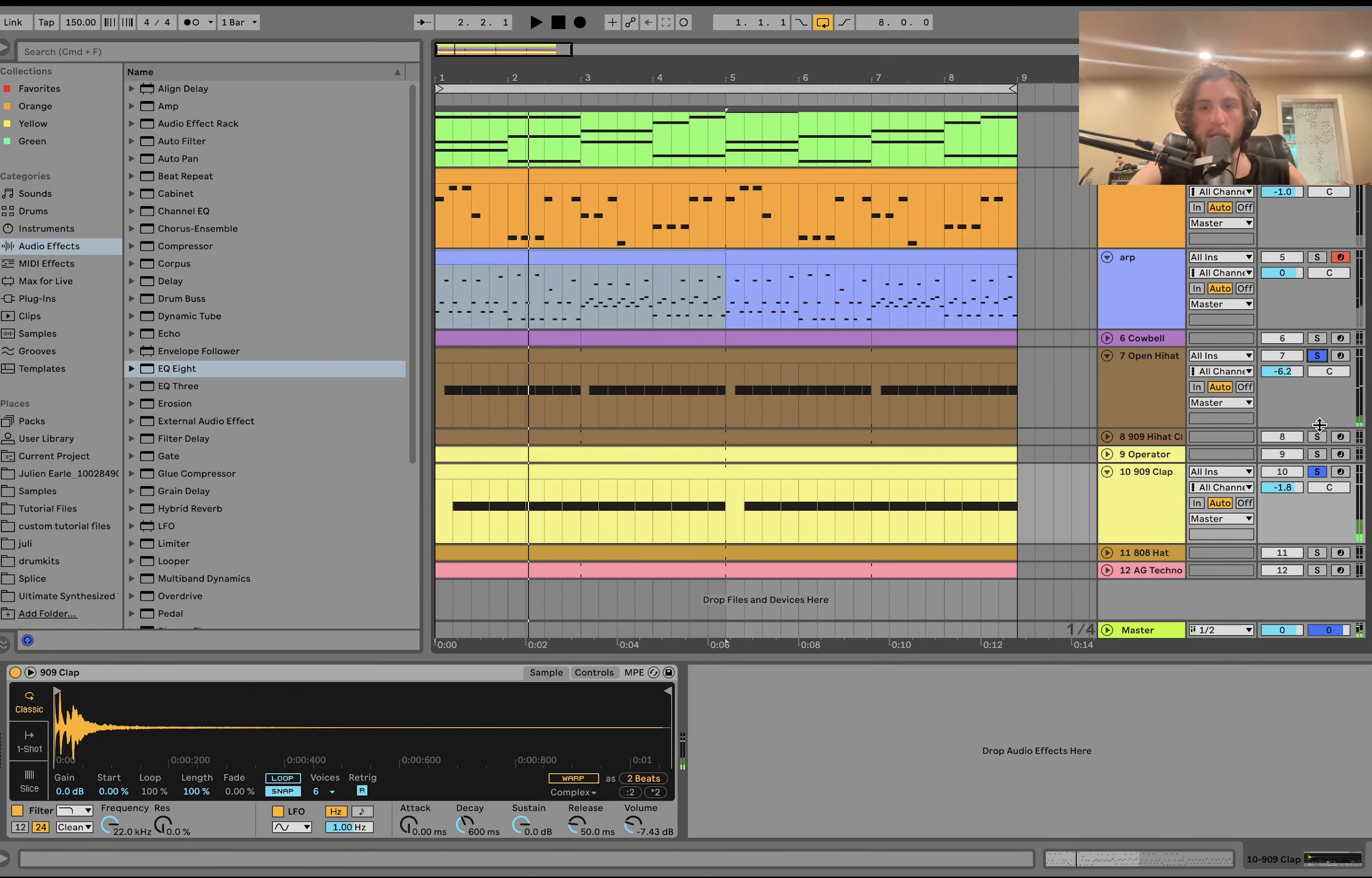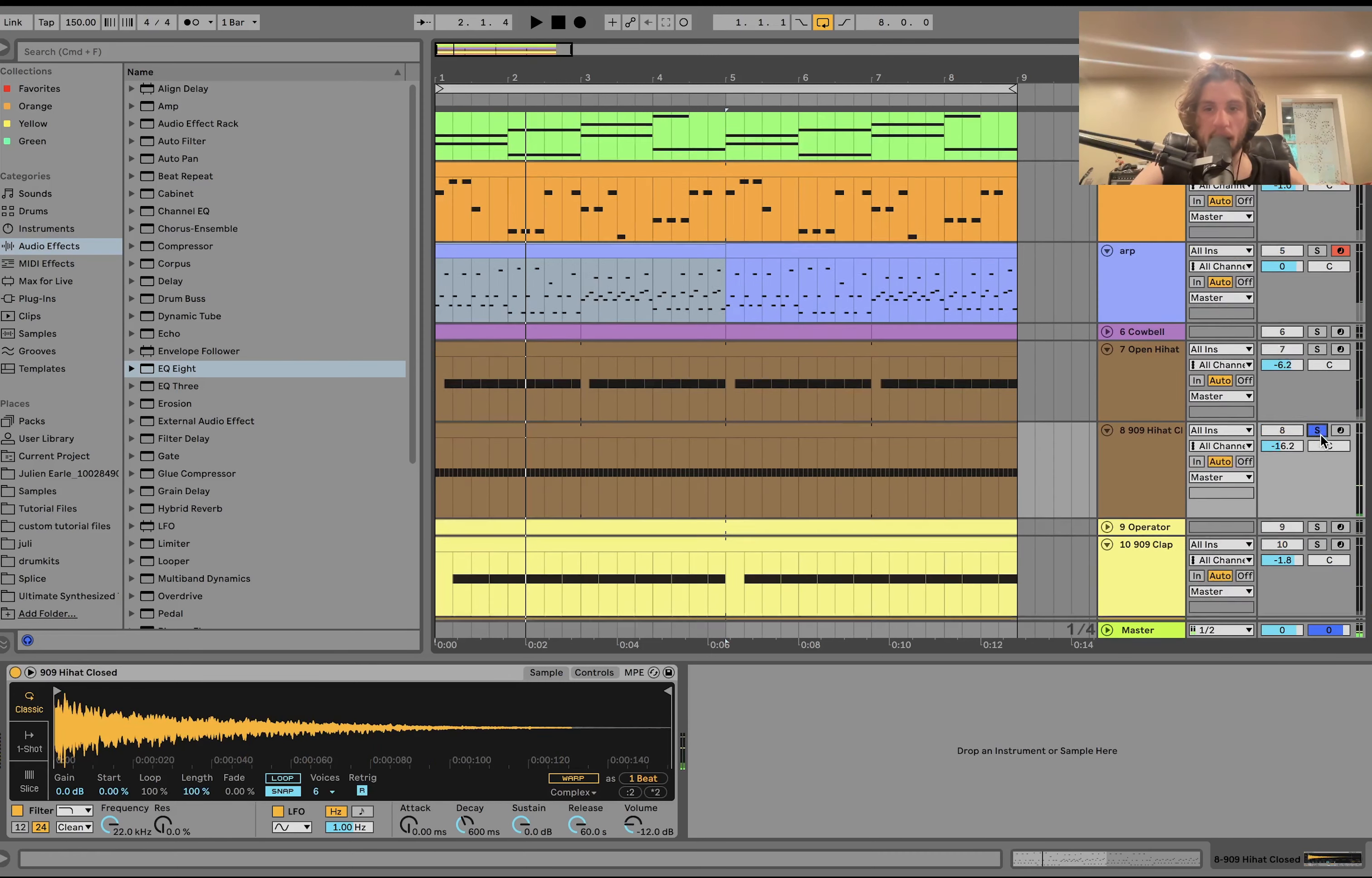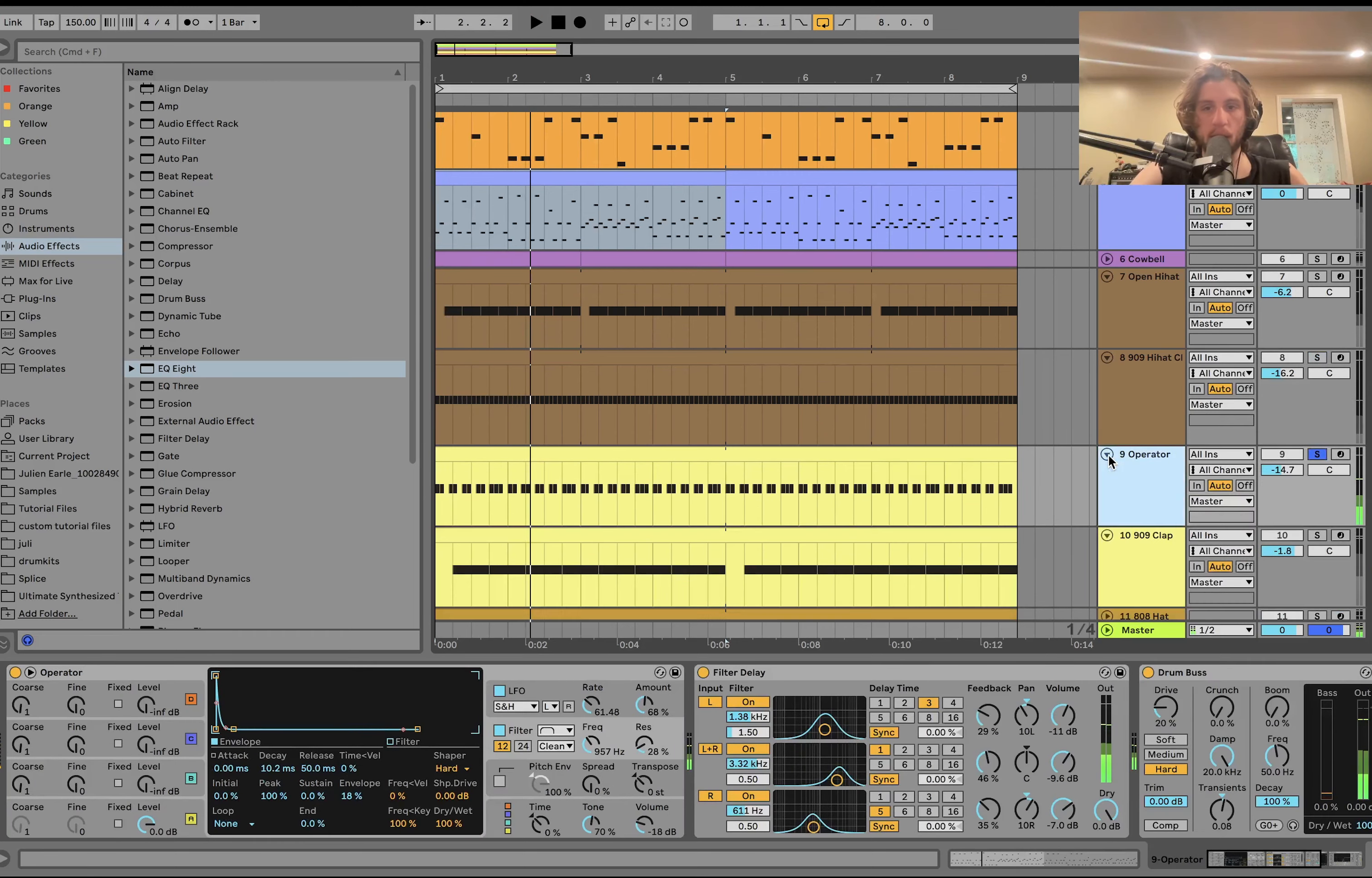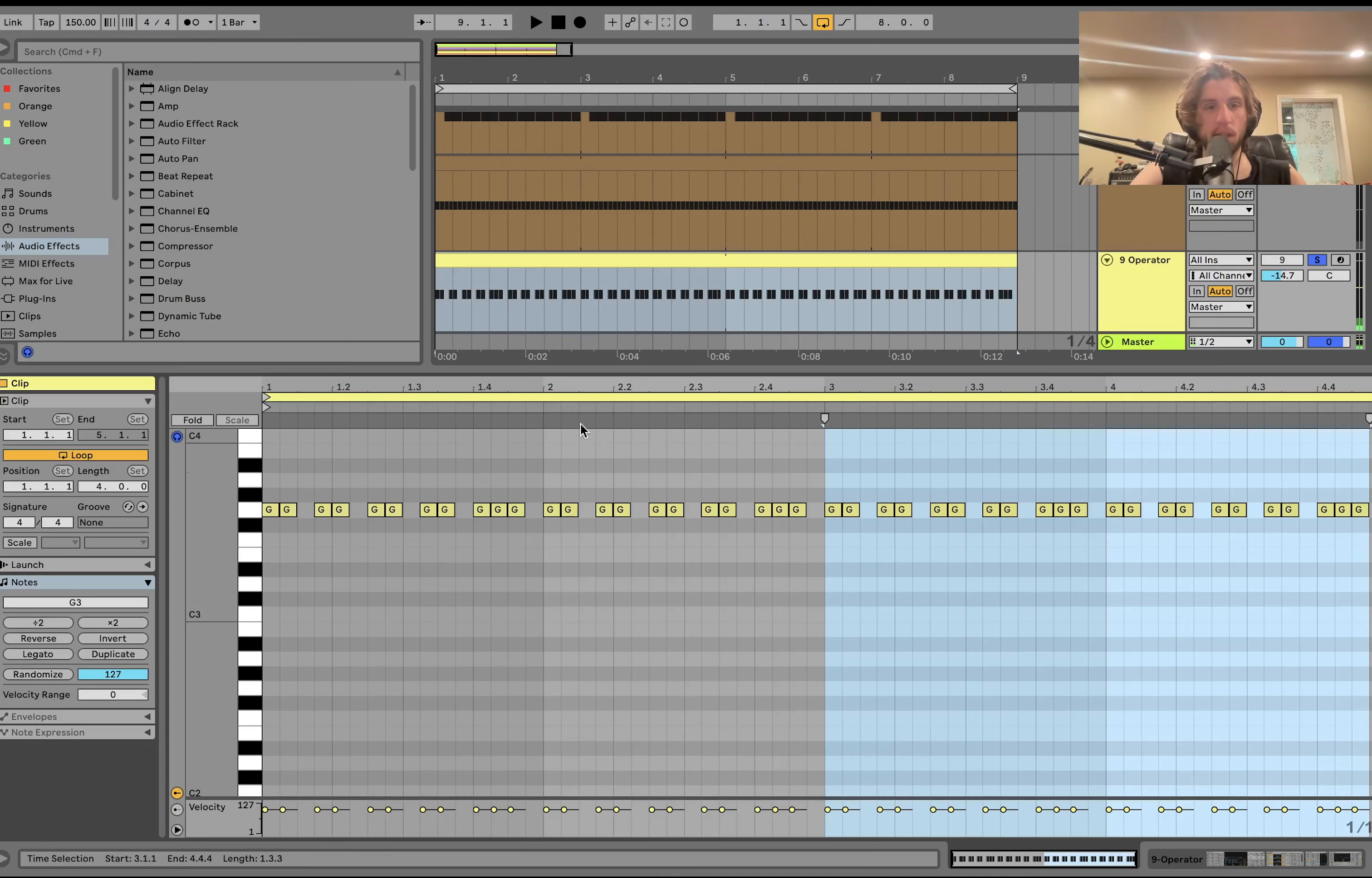So from there, then we can move up to... We got a nice close hi-hat in the background. Also with this operator percussion, too. So it's just going...